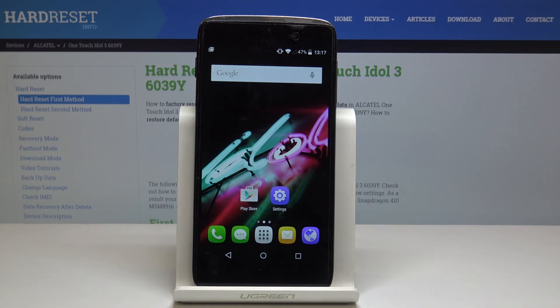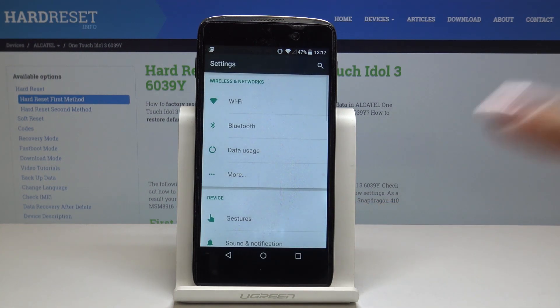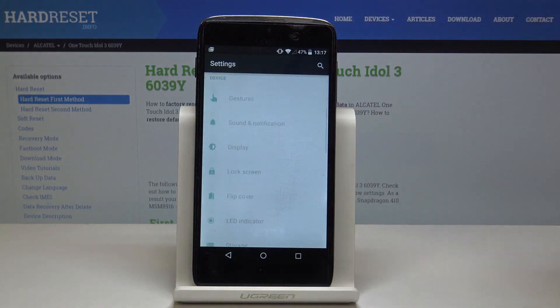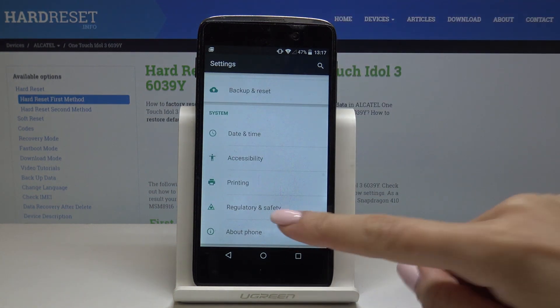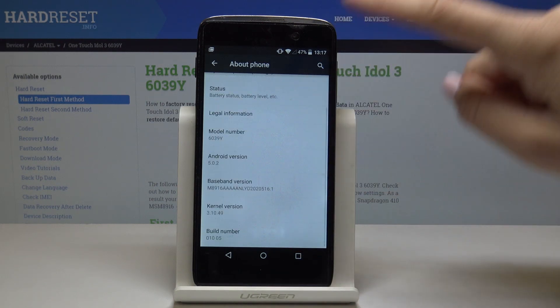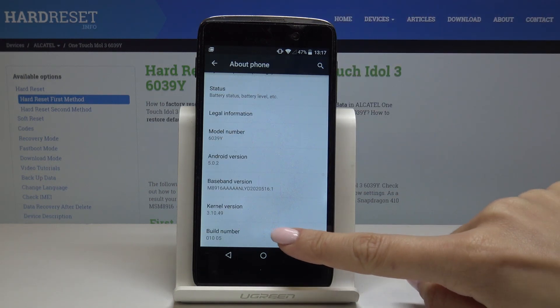At the very beginning, you have to open the list of all settings, scroll down to the very bottom of the list, and pick About Phone. Now scroll down one more time and keep tapping on Build Number.